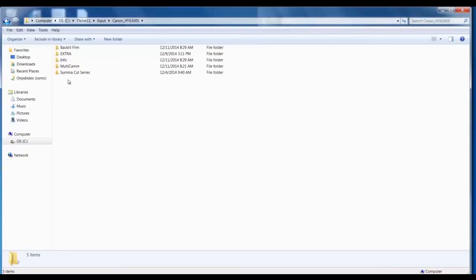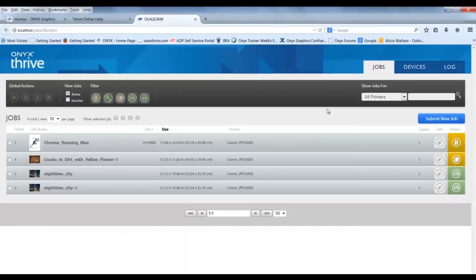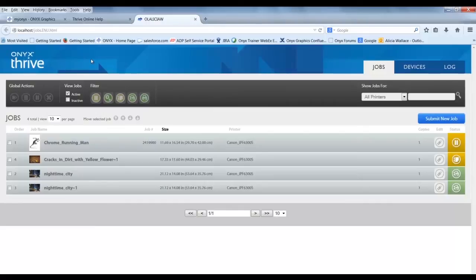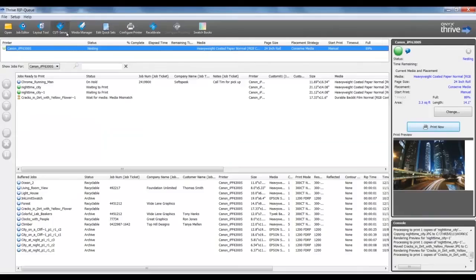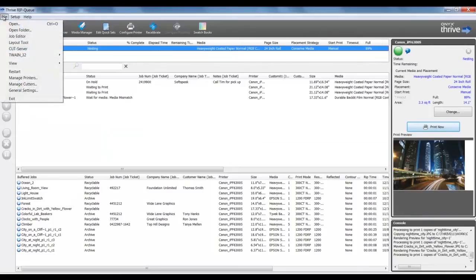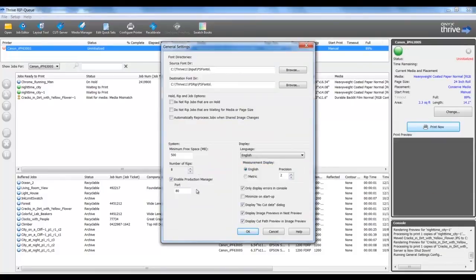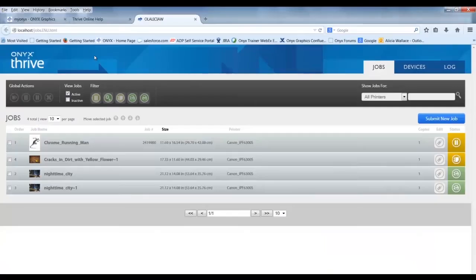Now let's take a look at a third method for sending files to the RIP. This is through Production Manager, which is a web portal. By opening a web browser on a Macintosh or PC, I can access the Production Manager software. To do so, I will enter in the URL field the IP address of the RIP followed by a colon and then the port number, which is typically 80. Let me show you where to find the port number in the RIP software. In the RIP, I will select File, General, Settings. Here I can see the web portal feature, which is checked on and active, and the number is set to 80. Enable Production Manager. I will return to the web browser and see the Production Manager software.